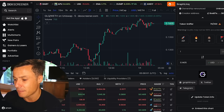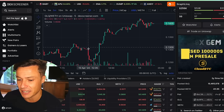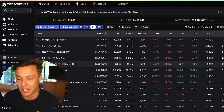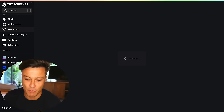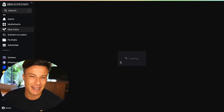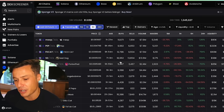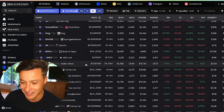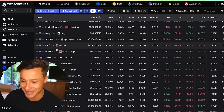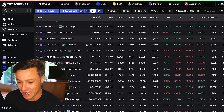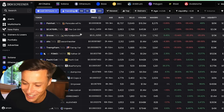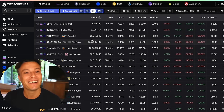Anything you're not sure of, bang the contract address into DexScreener. It's also a cool tool for finding new launches on Solana and other chains — go to new pairs. But that's an extremely risky thing. Although if you want to go and trade new Solana meme coins, then be my guest — you can trade coins like various meme coins on Solana.